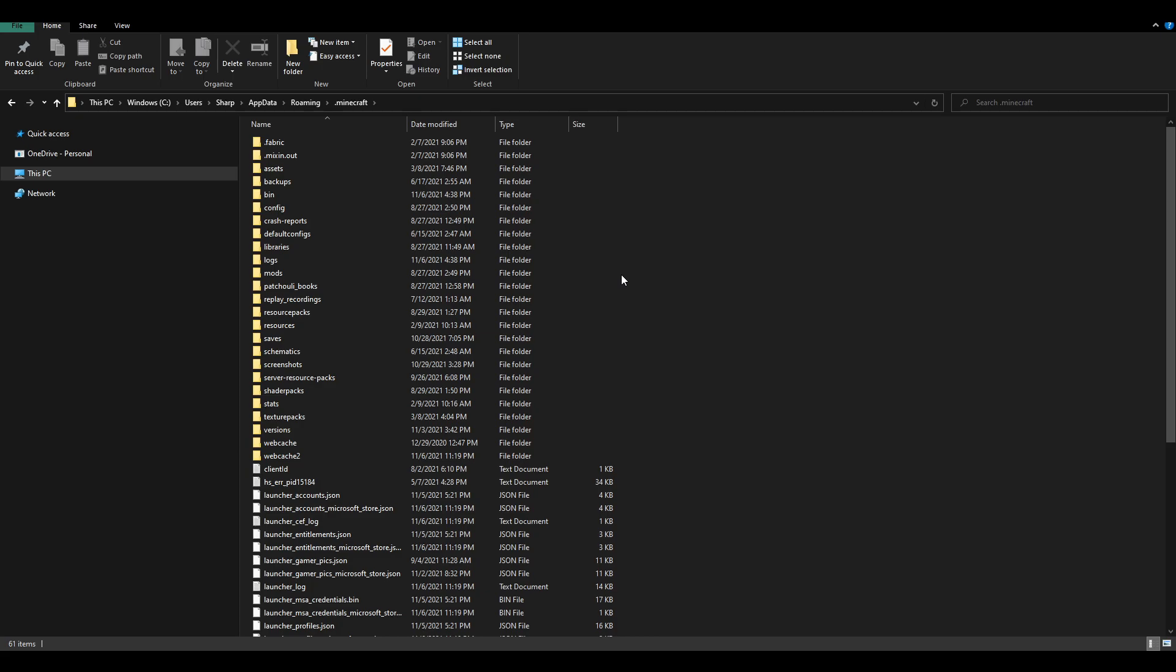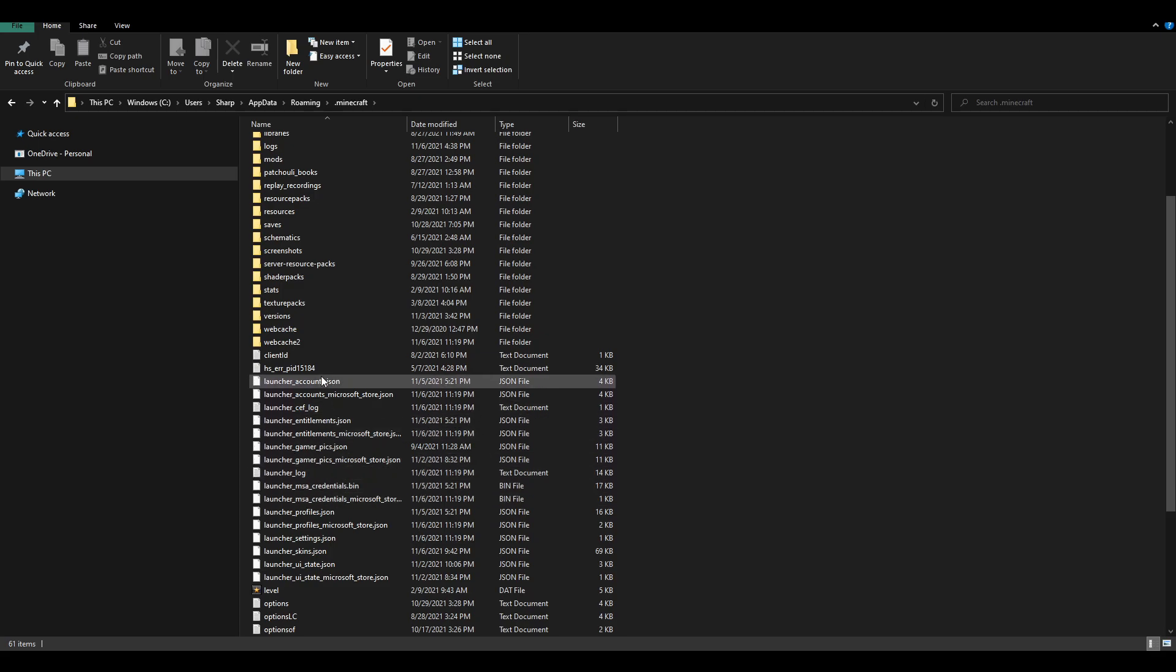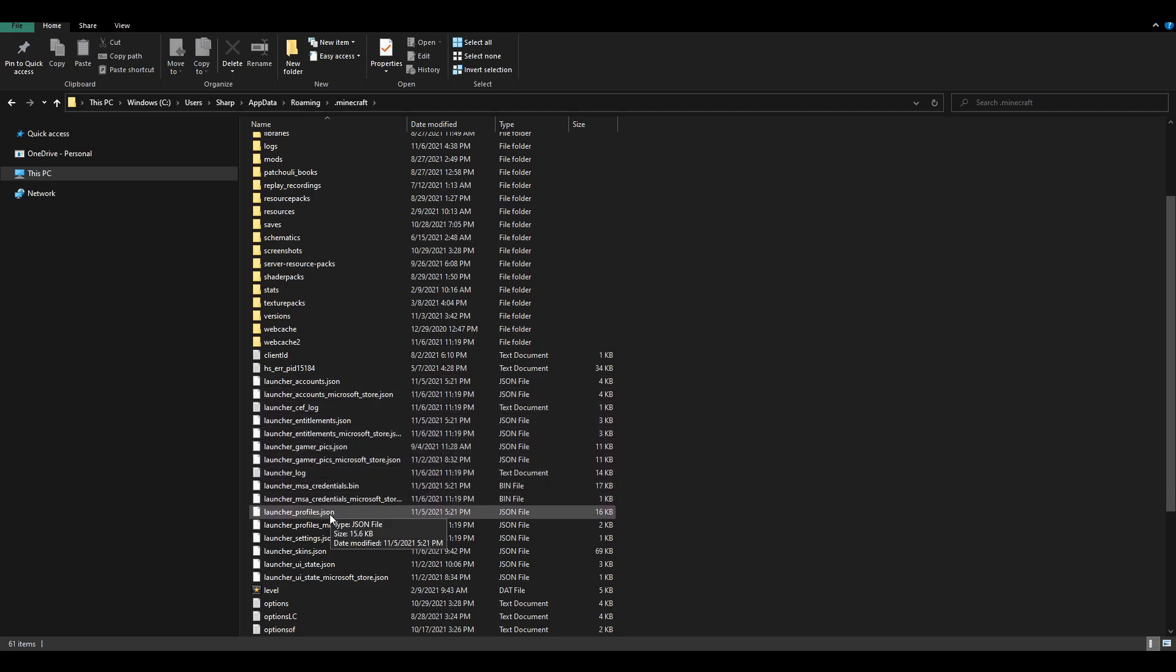you're going to want to copy the launcherprofiles.json. So, as you can see, if we actually scroll down here, we can find the launcher accounts, but we want launcherprofiles.json right over here.